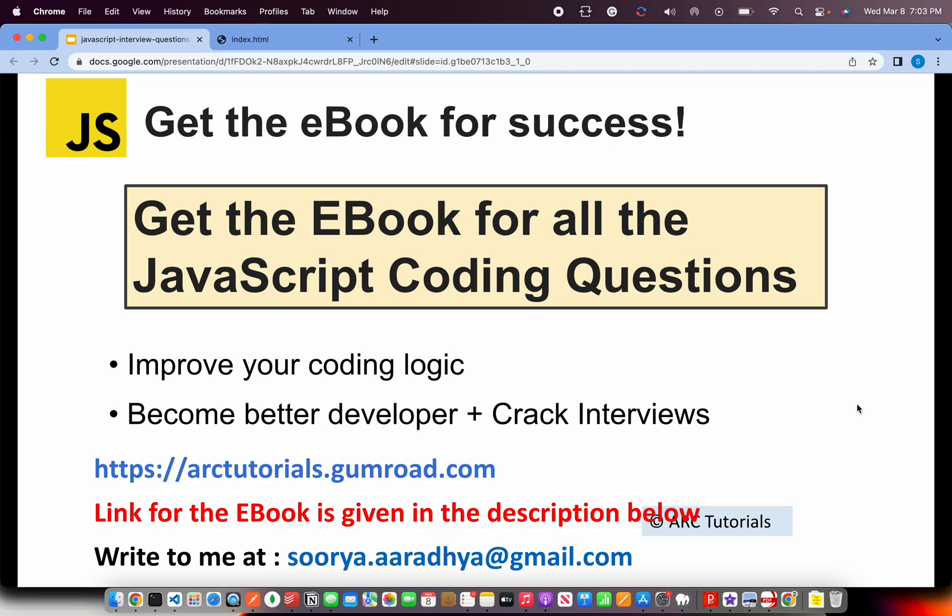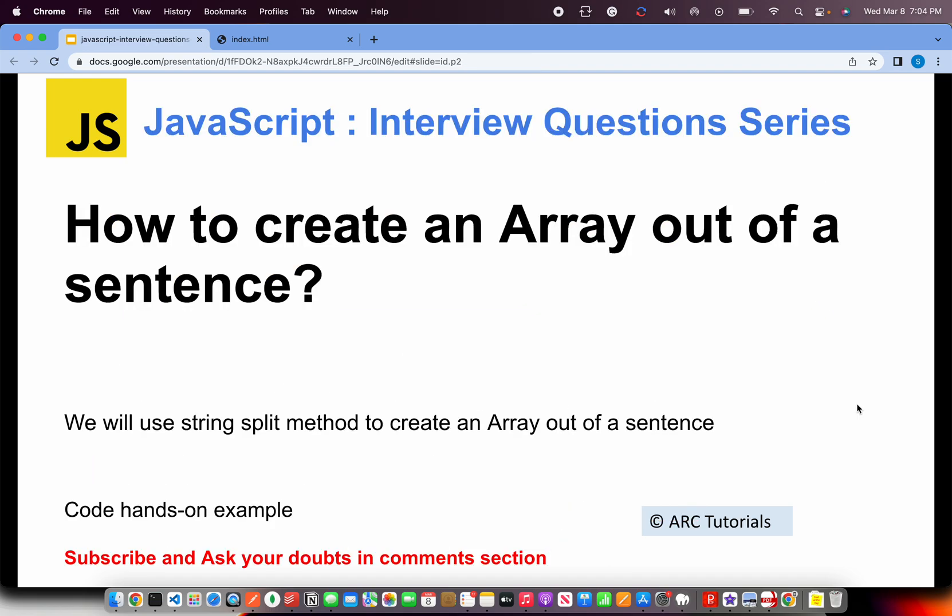If you have any trouble accessing the URL, write to me at surya.ark at gmail.com. Thank you so much — let's get started.